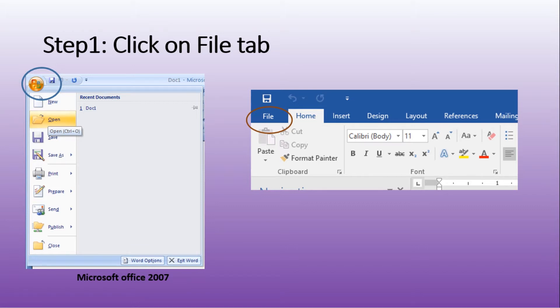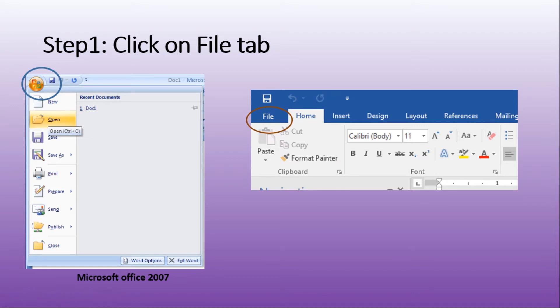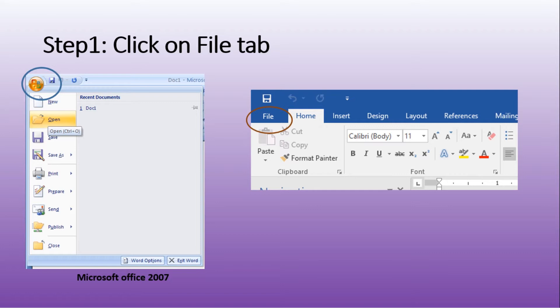In old Office, we have this circle instead of file. In new versions of Microsoft Word, we have file written at the top. We must first press on file.